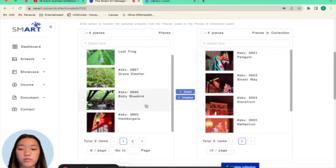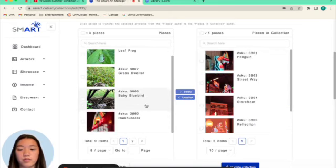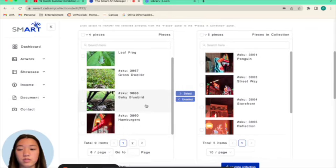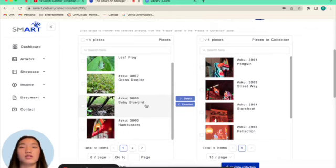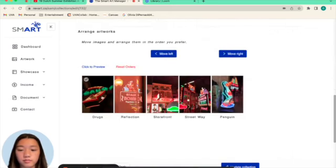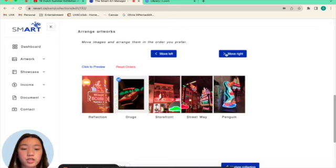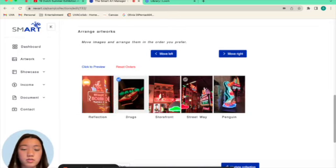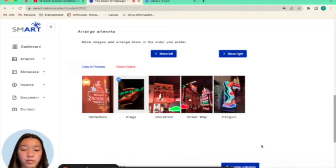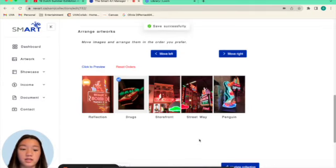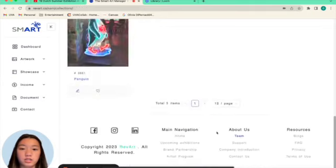And I can click unselect and it will move the hamburgers into just the normal database. And then again, you can move the positioning of the pictures like so. And then once I'm happy with that, I can click update collection.